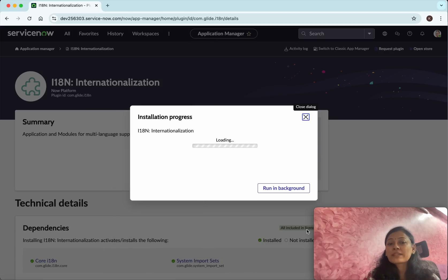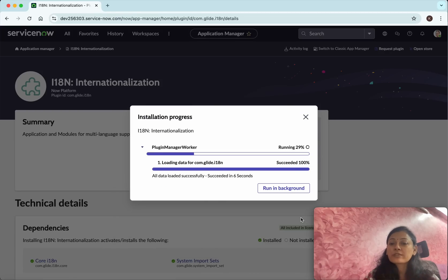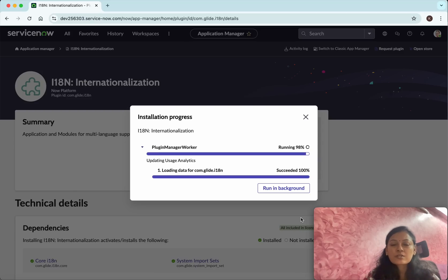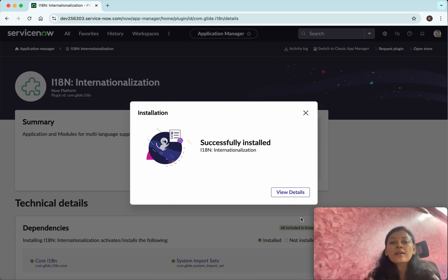Now the installation is in progress. If you want the installation to run in the background, you can do that, or you can monitor how the installation is happening.